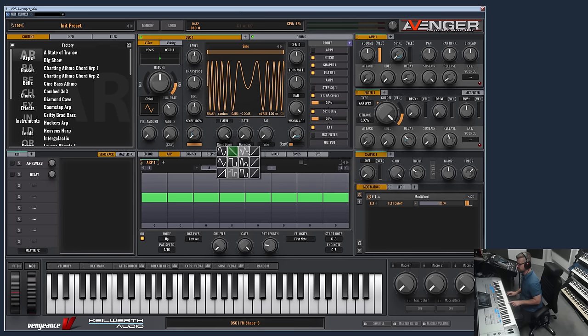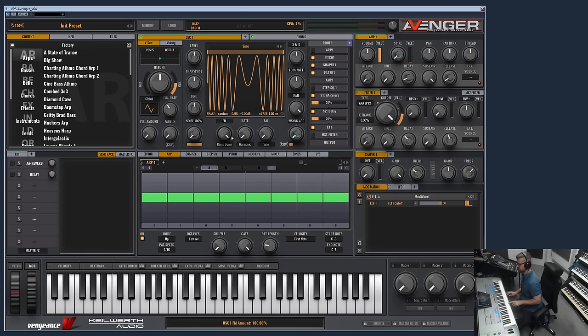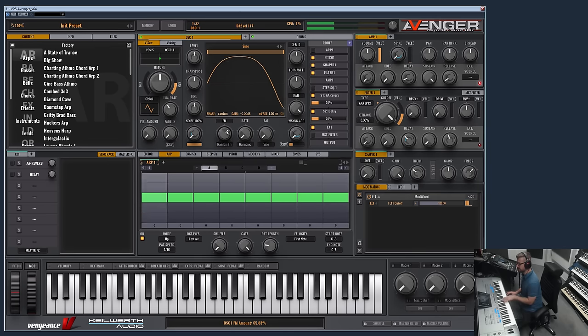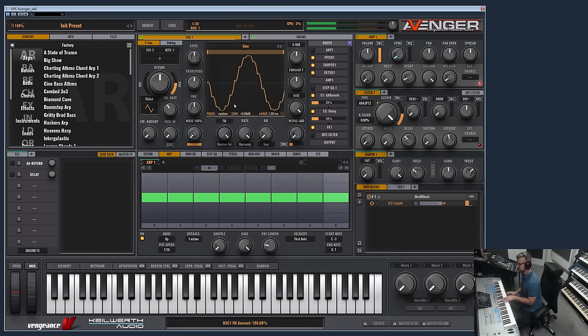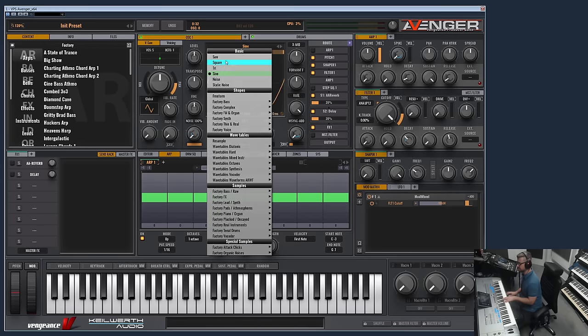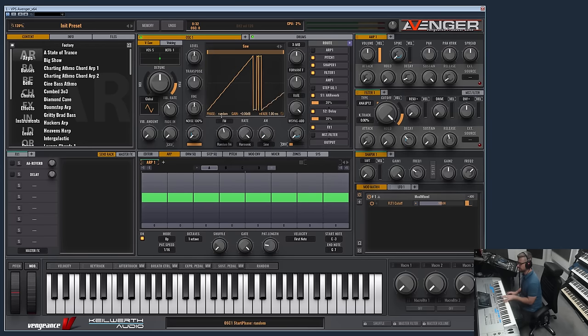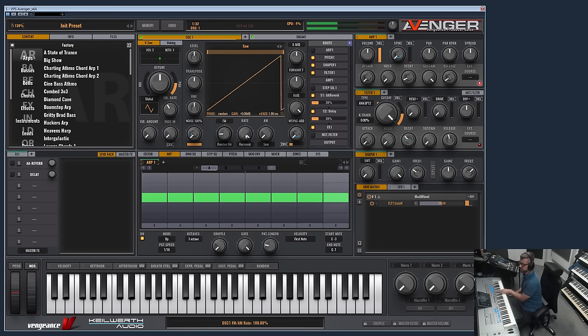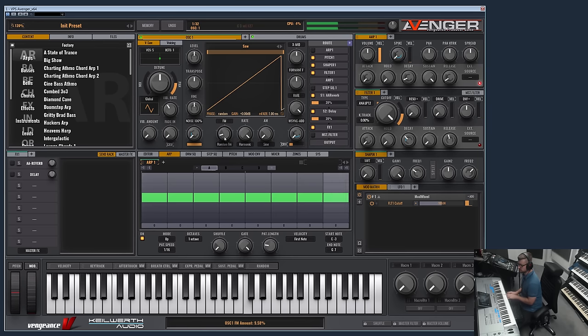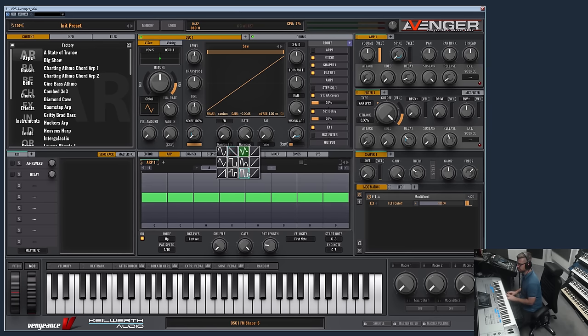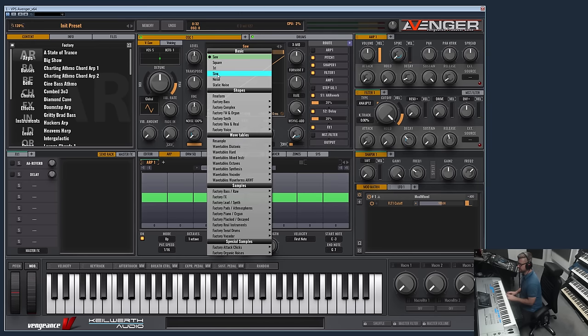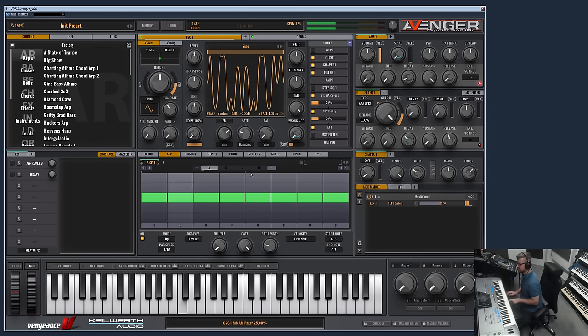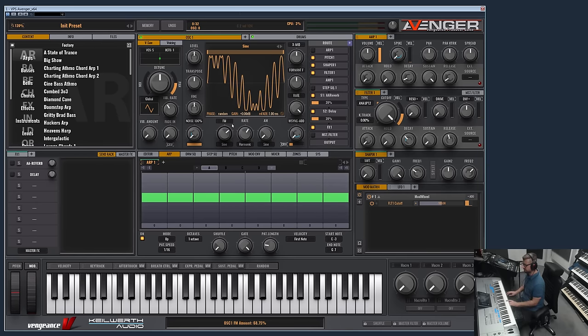This one is a random wave. Let's choose the sawtooth wave again. This is the rate of the FM modulation which can be free.